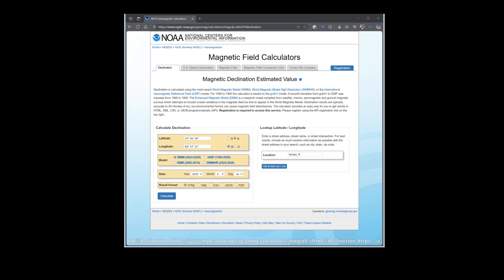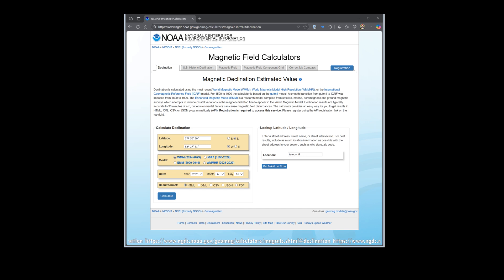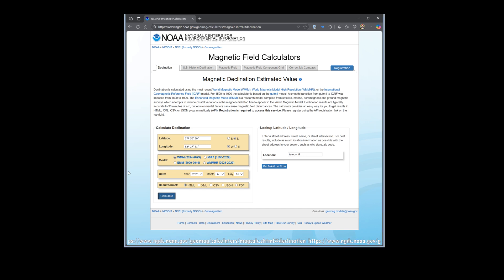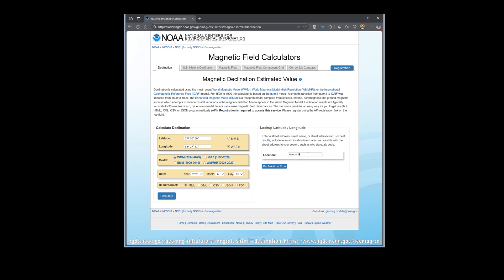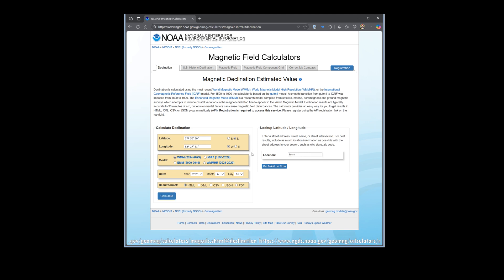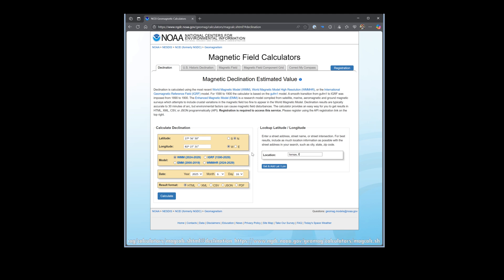Next we will need to know our magnetic declination. There is a government website that will provide the answer for us. Go to the address on screen or click the link in the description. Put in your address or city and state into the location text box on the right and click the get button under it.